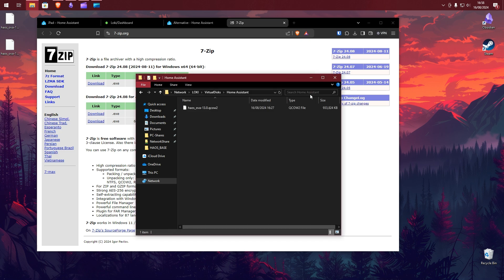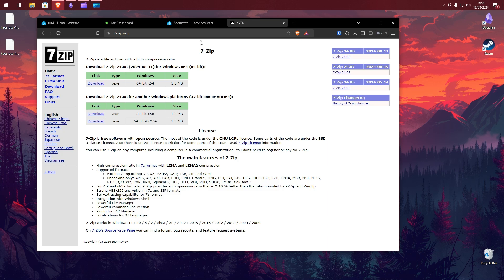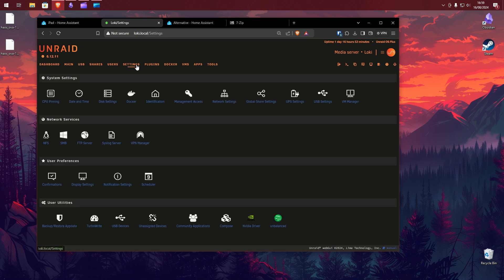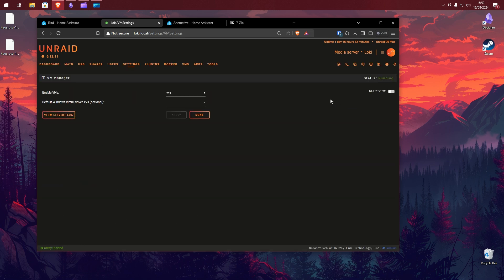Let's head over to our Unraid server. Before we get started, we need to ensure to enable VMs. You can do this by clicking the Settings link from the top menu bar. From here click into VM Manager and ensure to enable this option. Press Apply to save your settings.